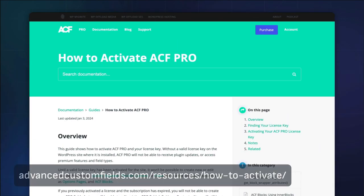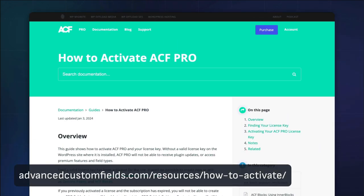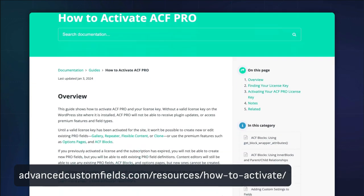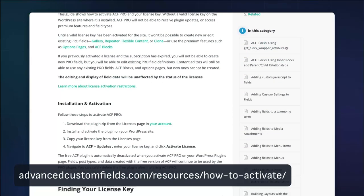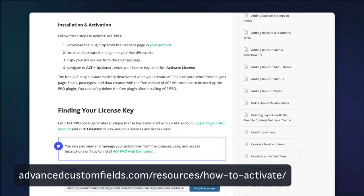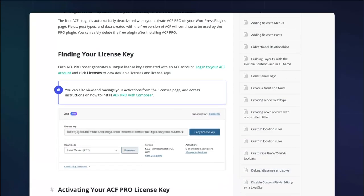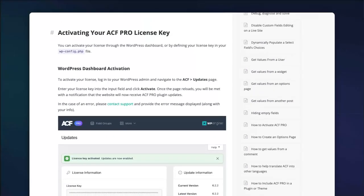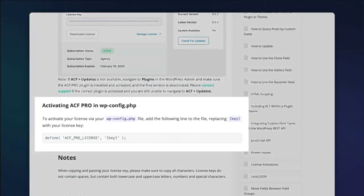If you prefer to manage your license programmatically, you can define it as a constant on your site, typically in the wp-config.php file.